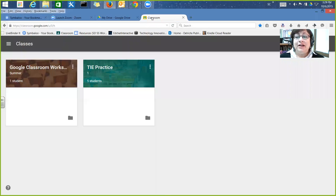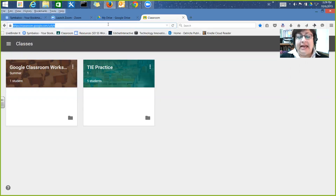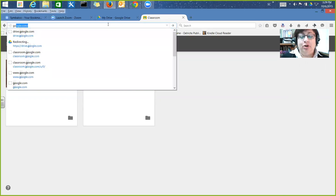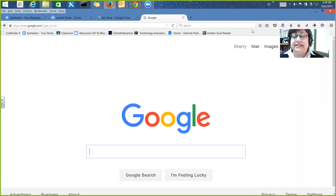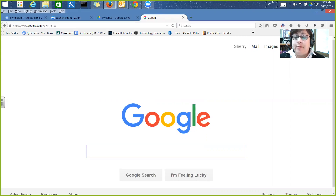Good afternoon. Welcome to October's Tech Tuesday. We're going to be looking at Google Classroom today. We're going to do this Tech Tuesday with nobody here this time because nobody signed up, but we're going to go ahead and record it and put it up online so you can come back and look at this whenever it's convenient for you.